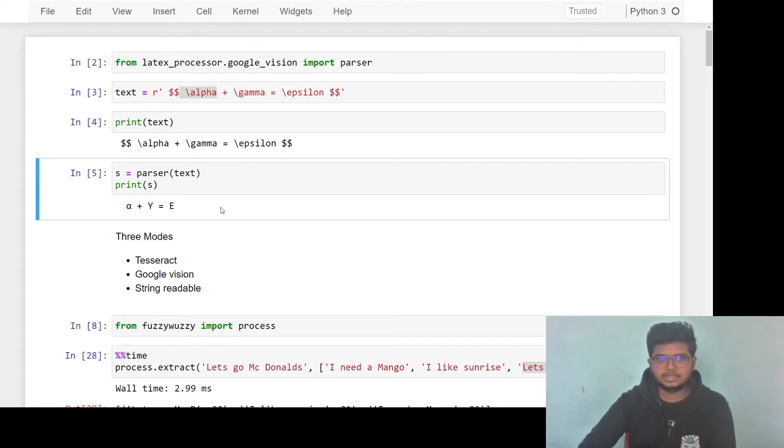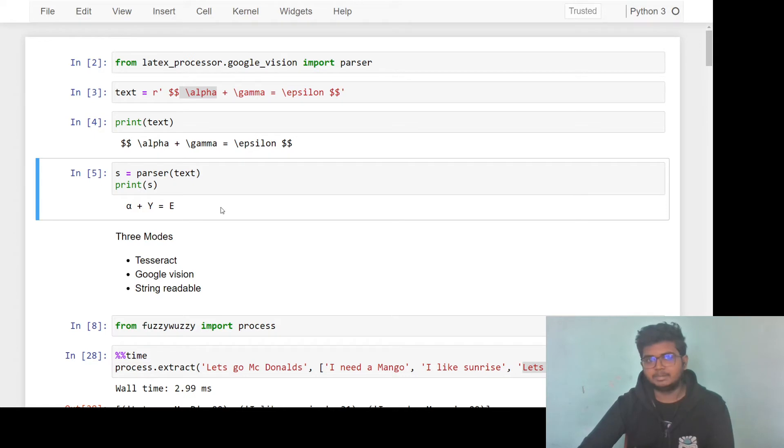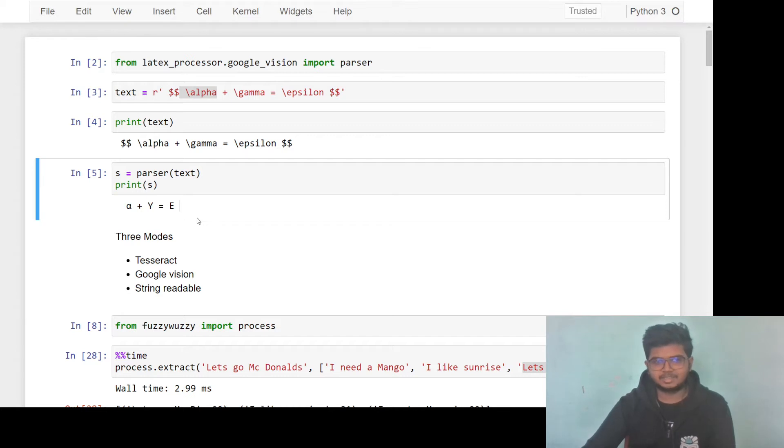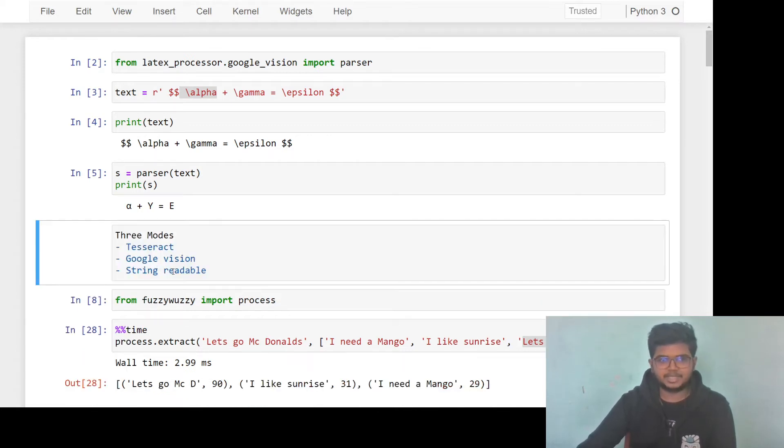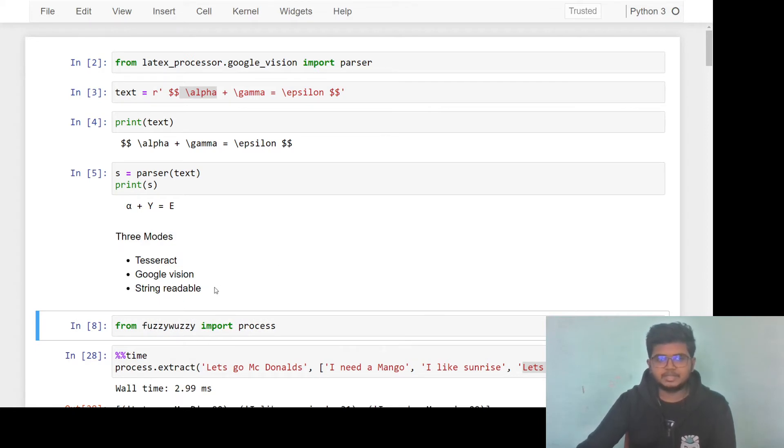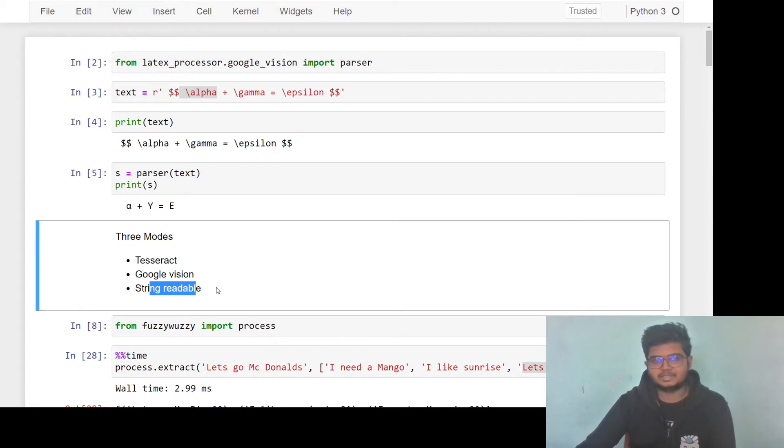We simply made a machine translation tool that converts the latex complicated syntax to a simple text which you can use for your own use cases that can be sentiment analysis, etc. An interesting thing is, we have optimized this for three different OCRs. The first one is Tesseract, Google Vision and another is the normal string readable. If you just want to convert the latex into string and just read it, then you should use this option.